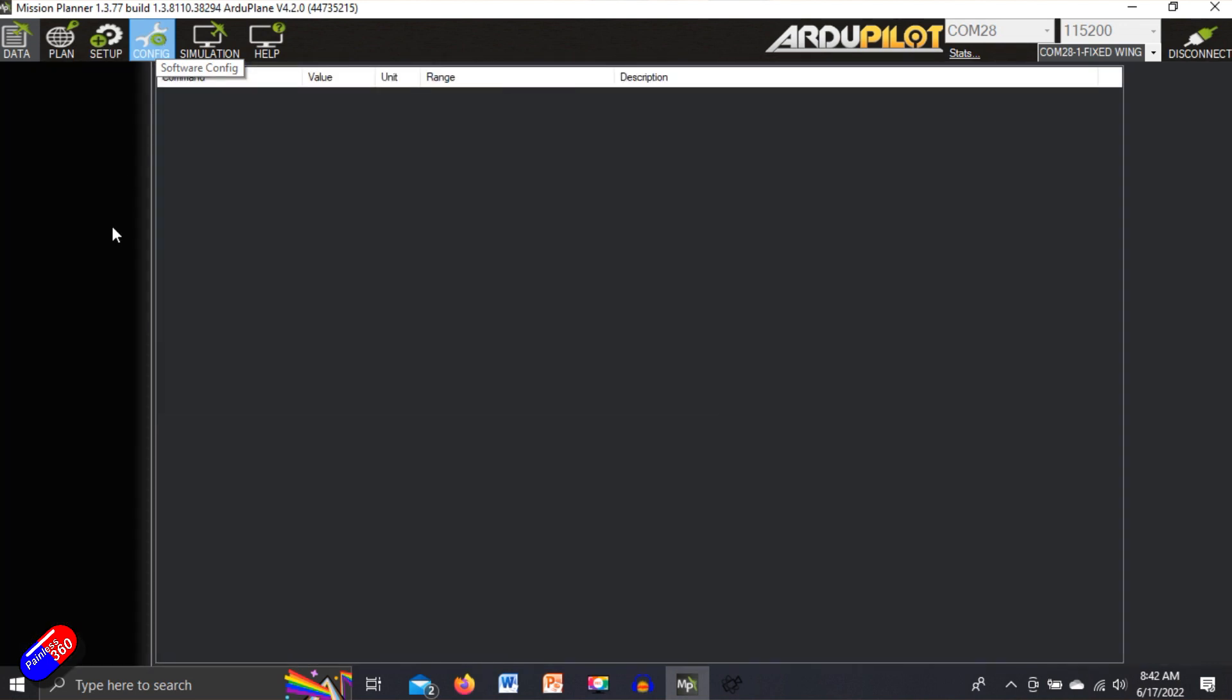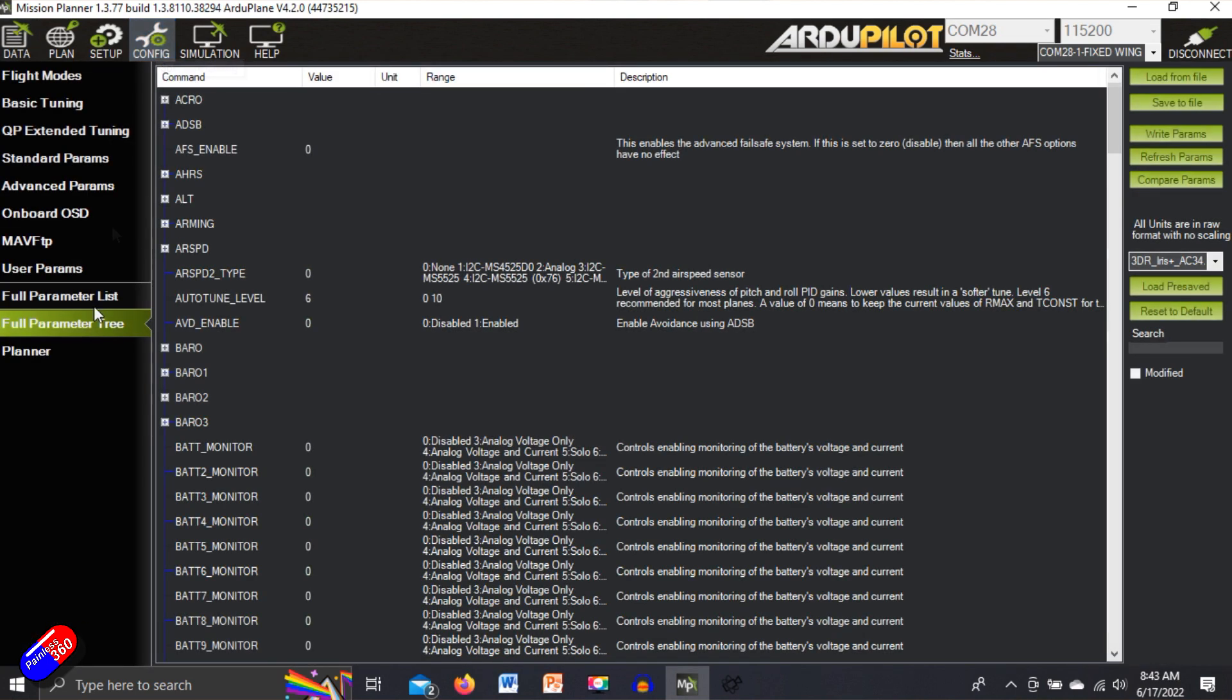go into configuration, go into full parameter tree and in here in the top right hand corner we have these two options to load and save from file. So this is how you back up your configuration.